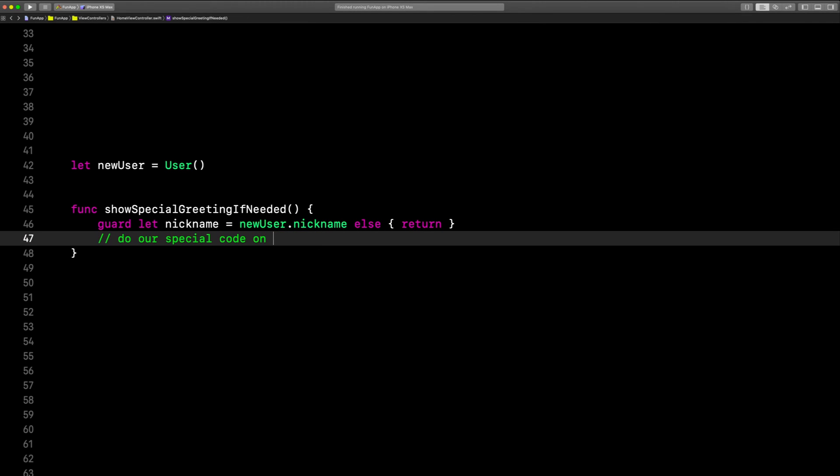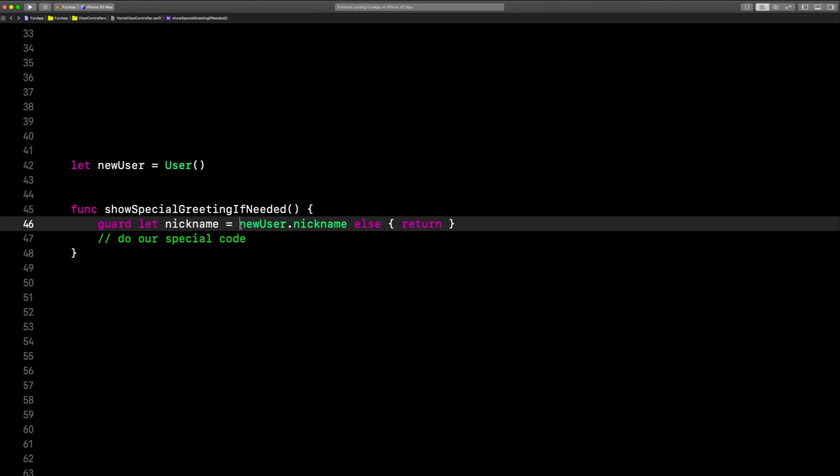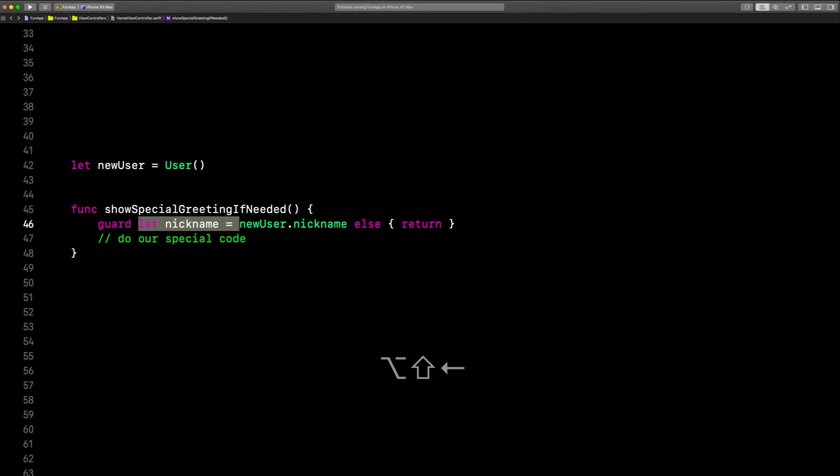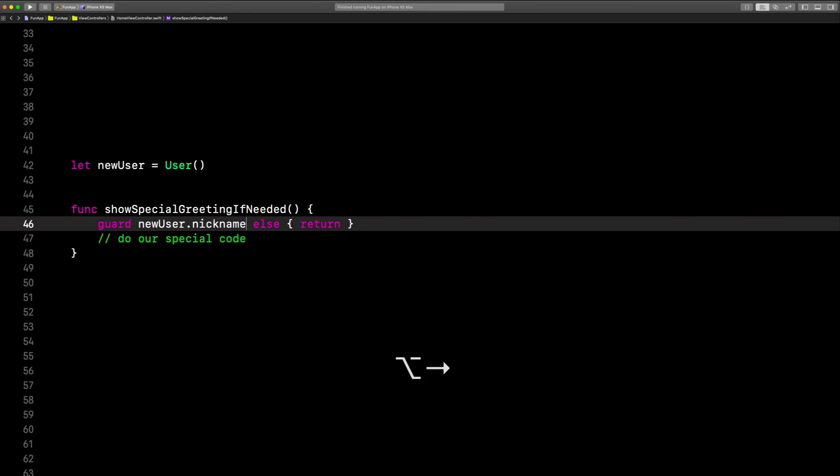And if you don't need to use nickname down here in the special code, you can just check to see if it exists. Like this. Doesn't equal nil.